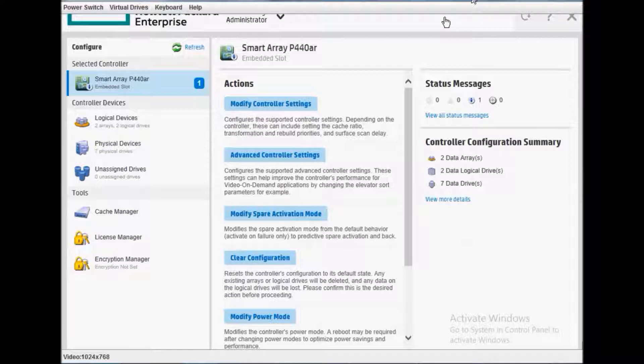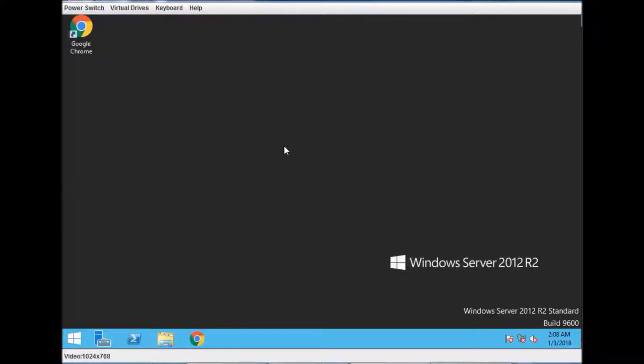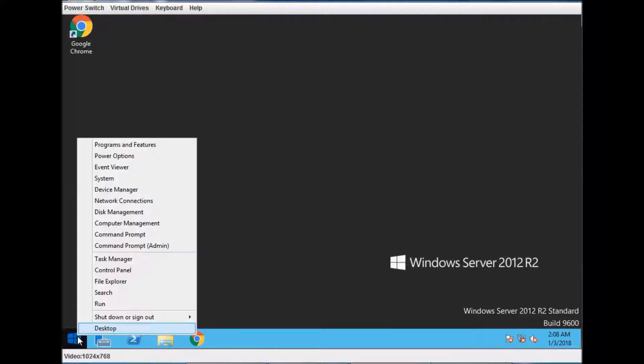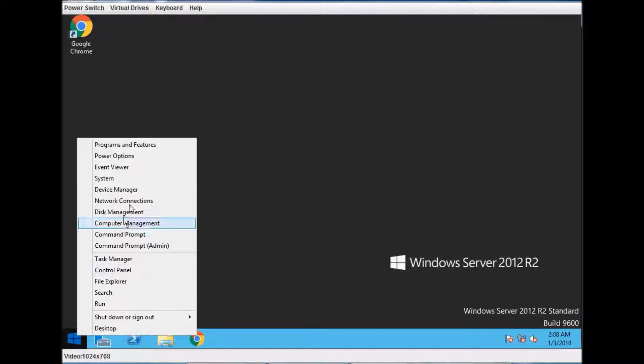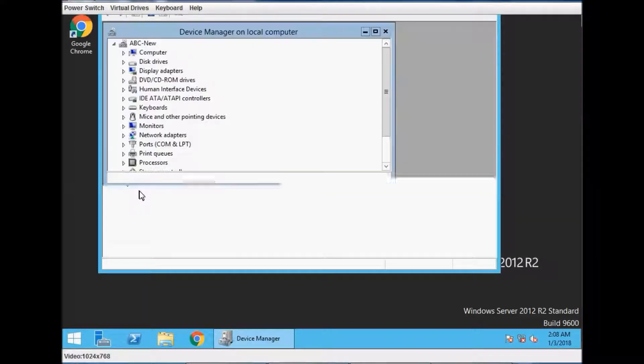Thank you very much for seeing this video. Actually, I think I need to go a little further to show you the progress and how you can see the drive now. Just right-click on the start menu and go to Disk Management.